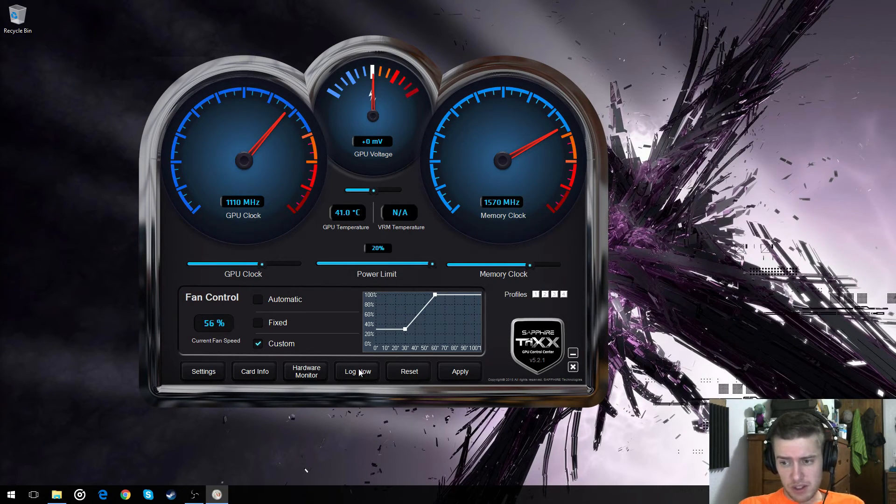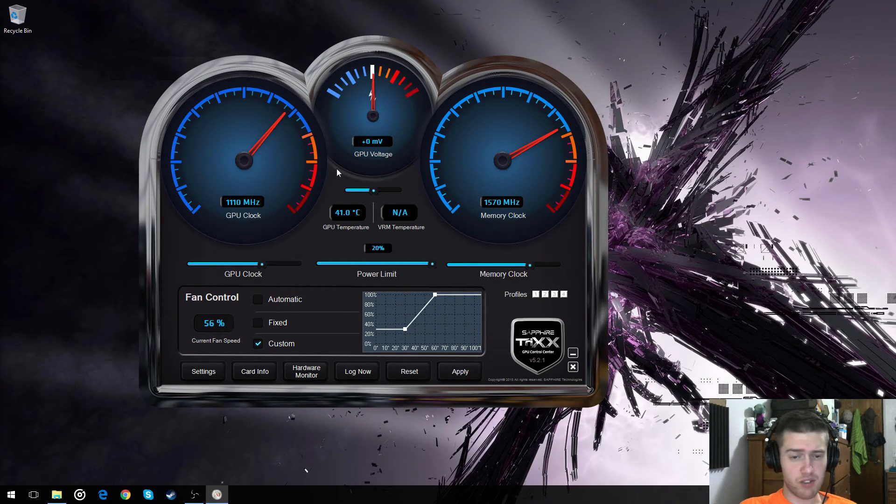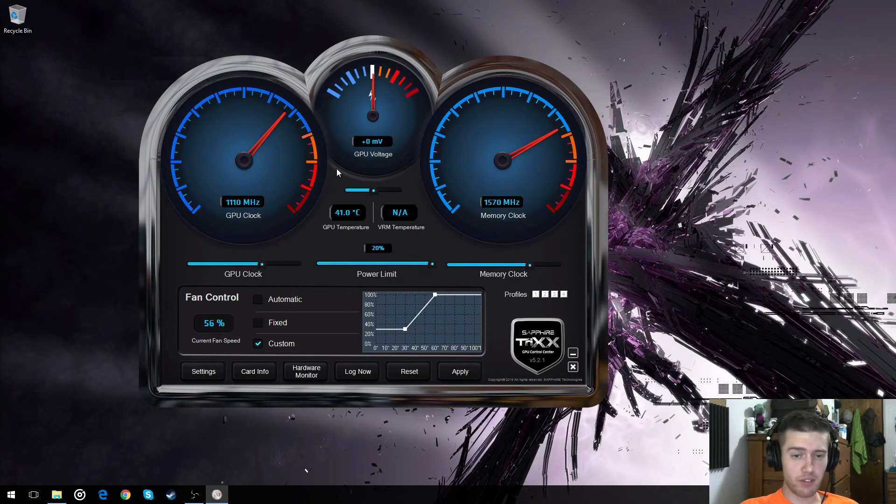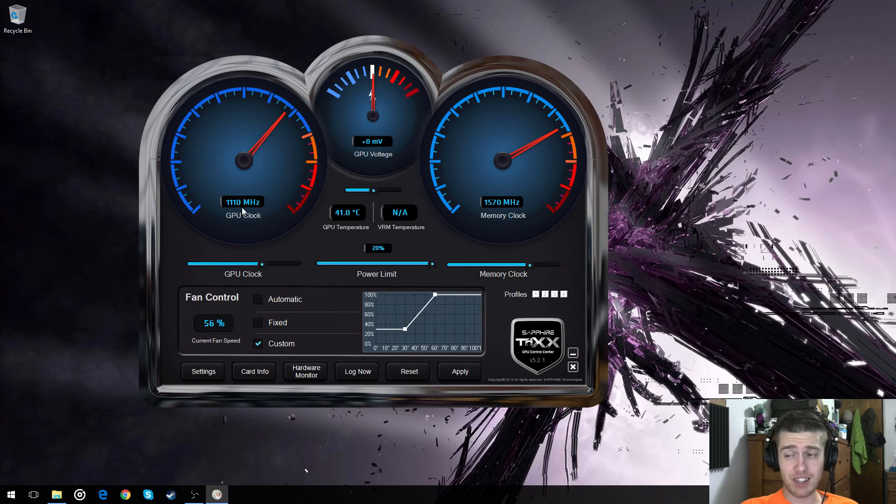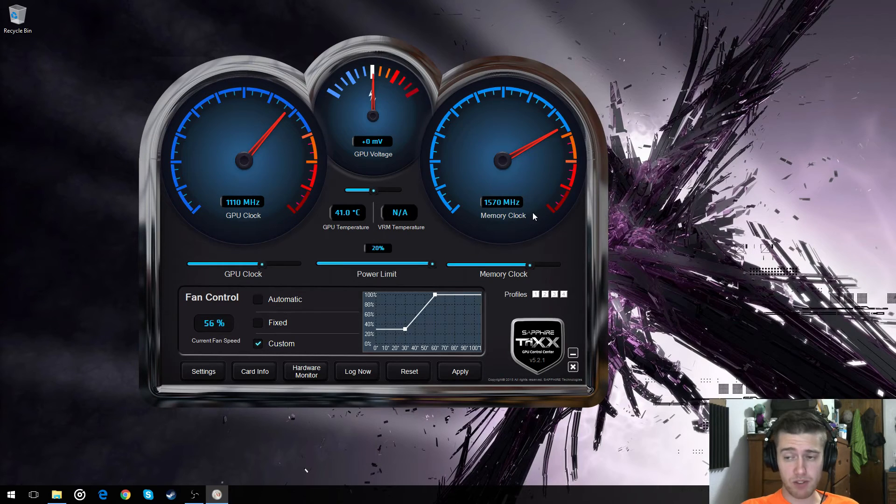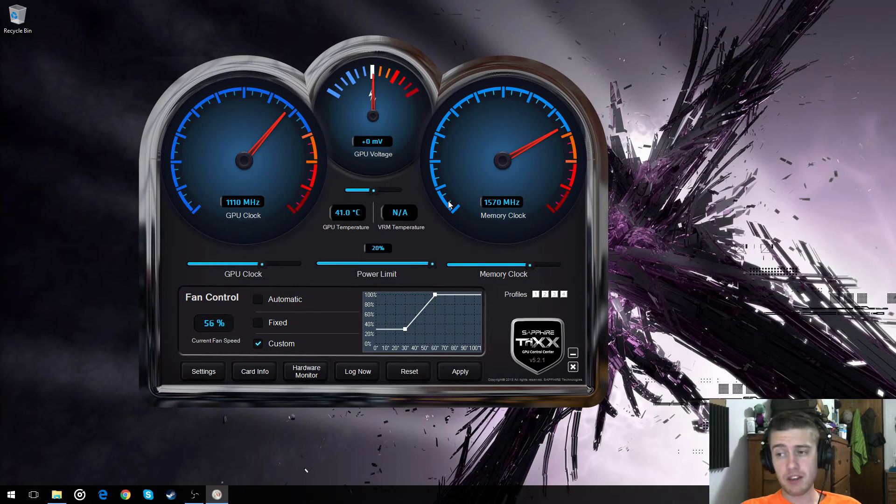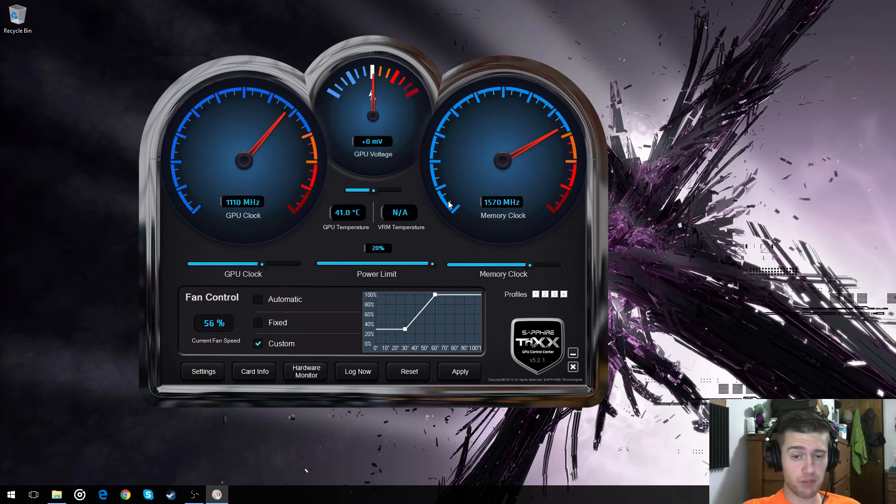But yeah. So this is now, I guess, an effective overclock for an R9 380. 1110, 1570. The Sapphire Nitro Edition, 4GB. This is what works for me. Should be an easily attainable clock for everyone.